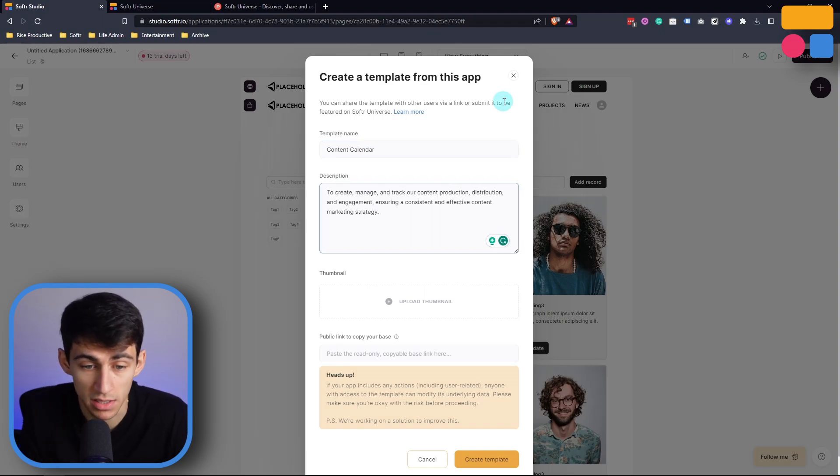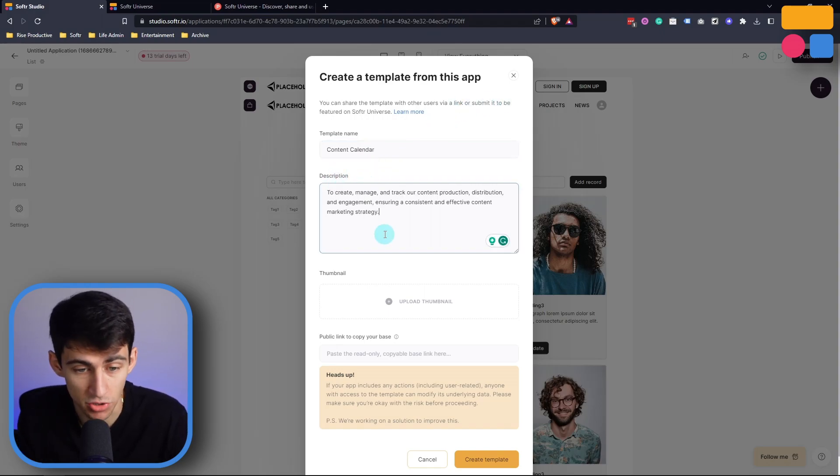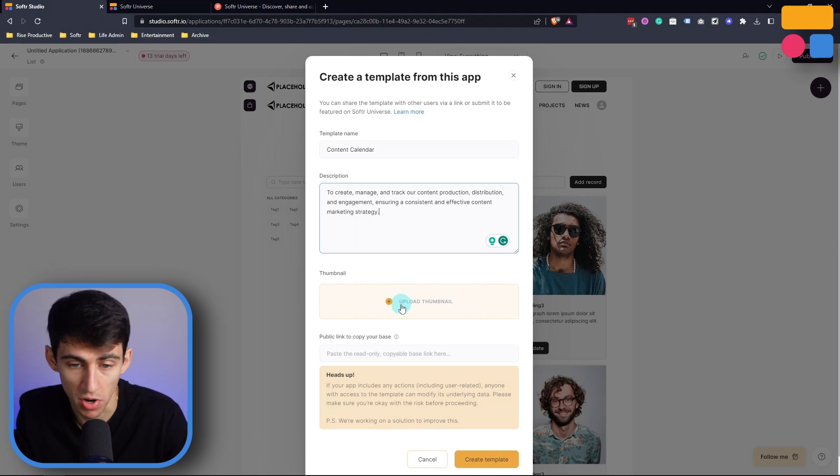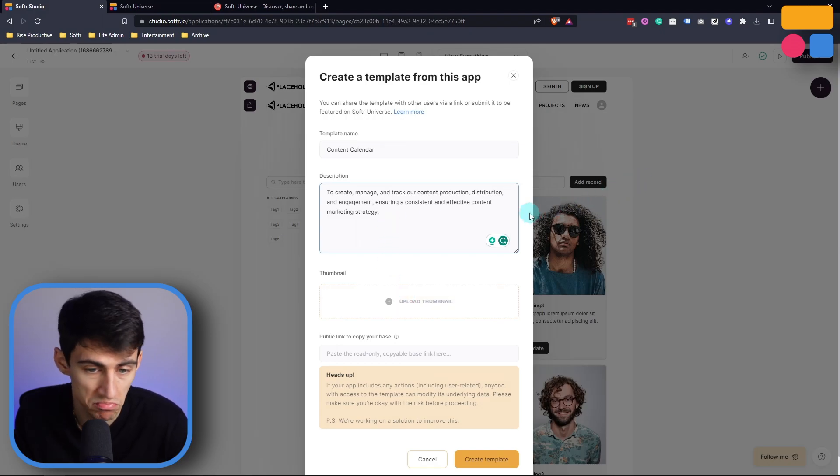So for example, this content calendar, and its description could be to create, manage, and track our content production, distribution, and engagement, ensuring an effective marketing strategy.